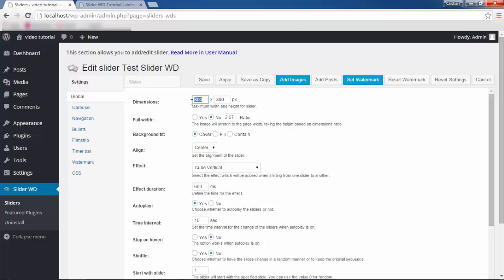With smaller displays, the slider will be displayed in smaller dimensions due to the responsiveness feature. This will be the constant dimension regardless of the images. For Full Width, if you select Yes, your slider will stretch to the full width of the page. By default, No is selected, which means the length will correspond to the original ratio based on the dimensions. You can change the ratio manually by deleting the provided number and replacing it with a different value.